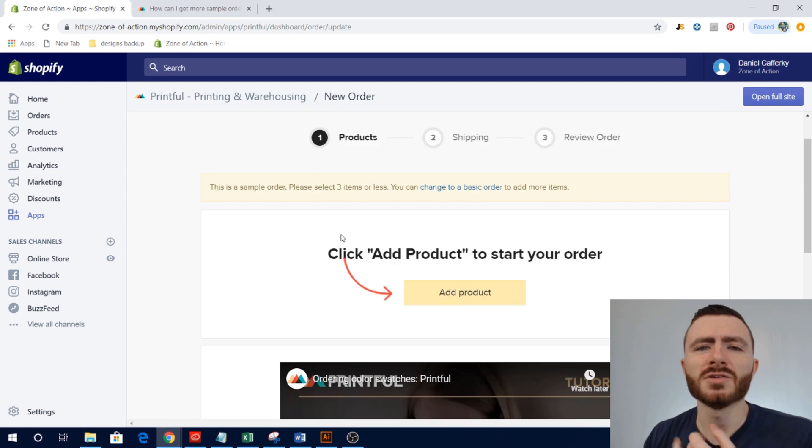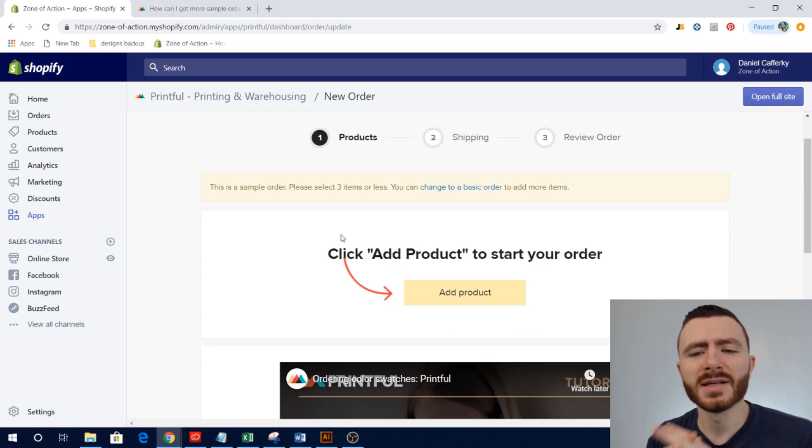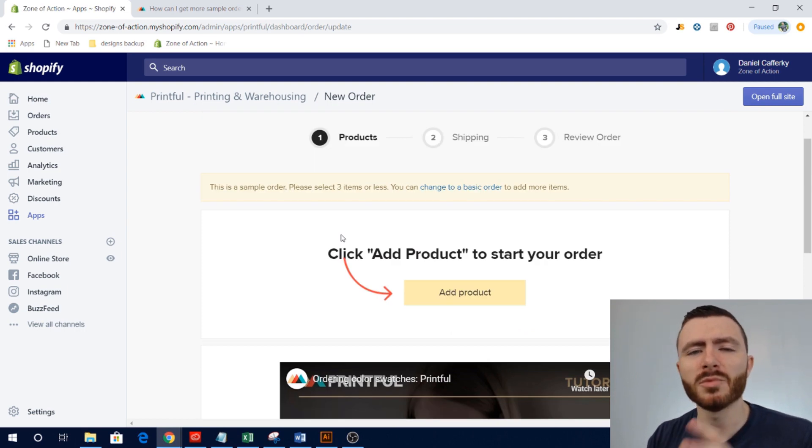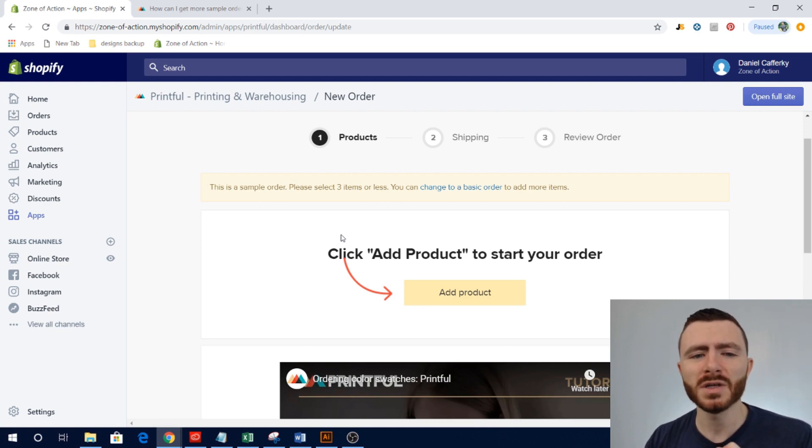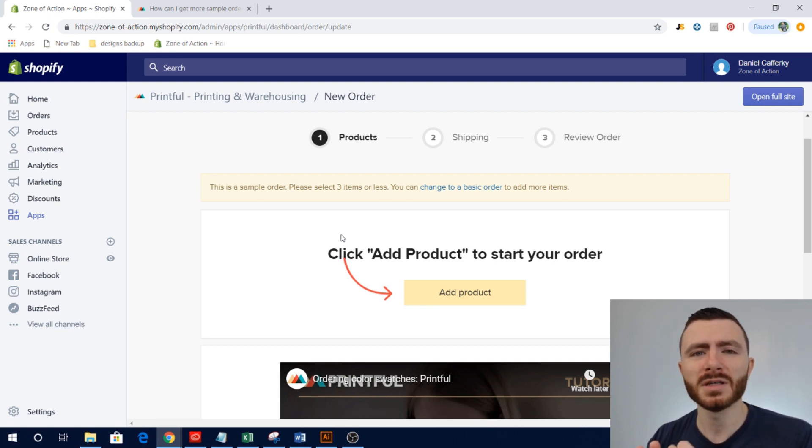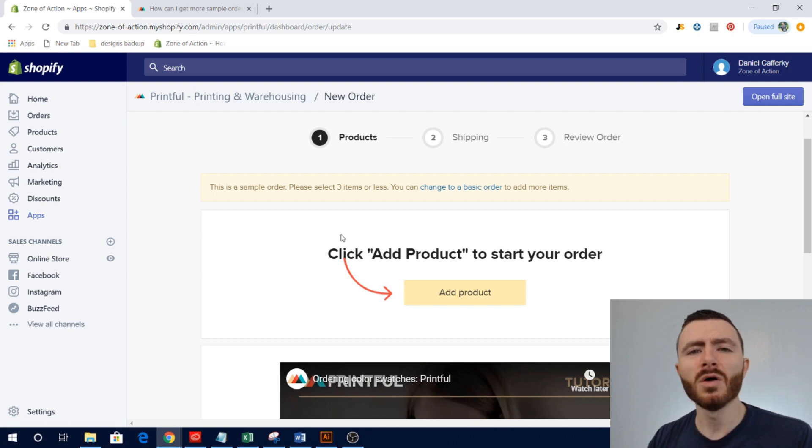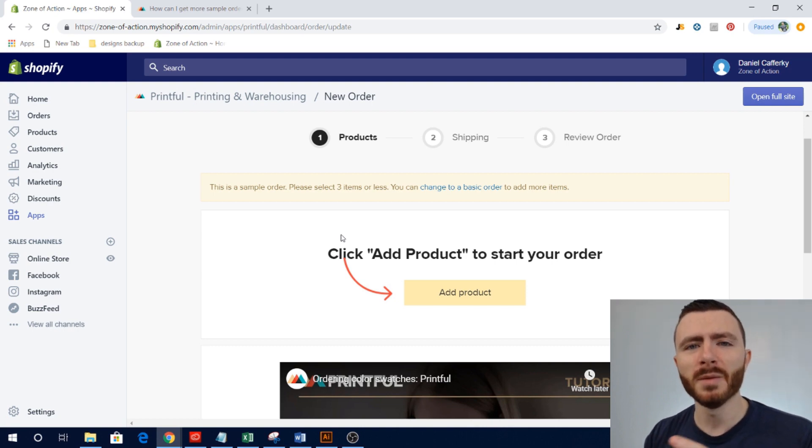Okay guys, so that's really all I had on creating the sample orders within Printful. But one thing that you should also do once you have your store set up and you're basically going to be taking orders, I would go on your website.